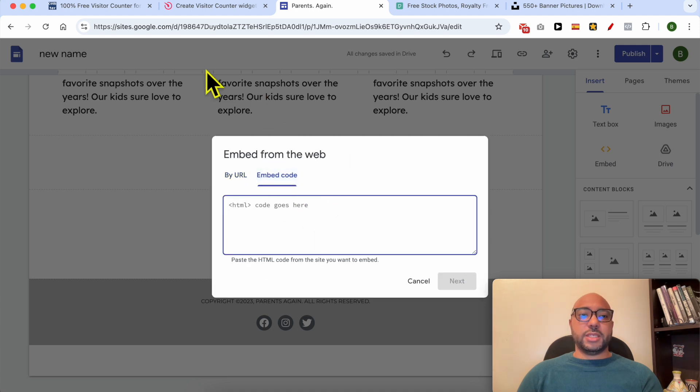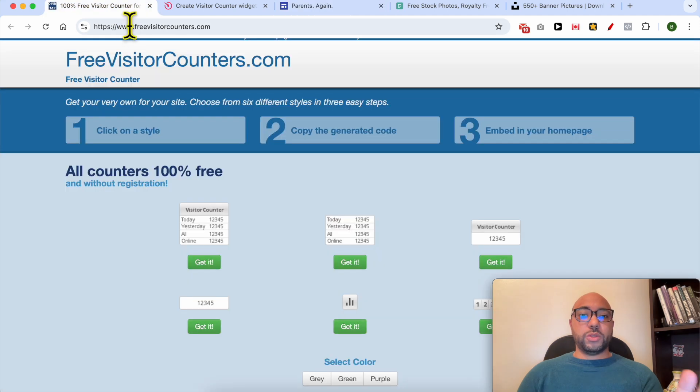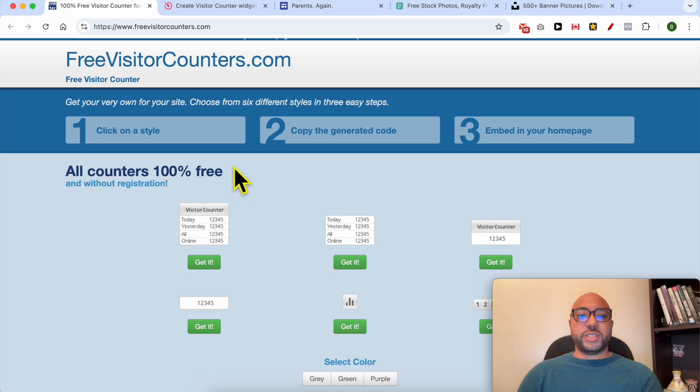Now click on Embed, select Embed Code, and keep it as it is. Now go to the first tool that we will use to count our visitors.